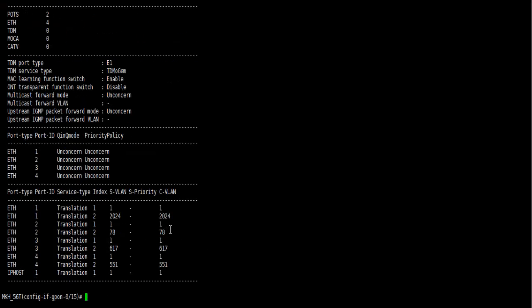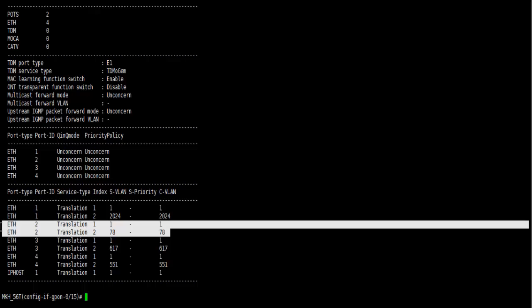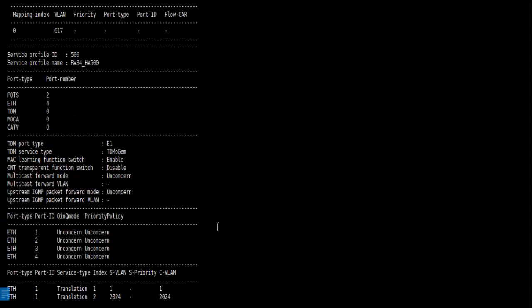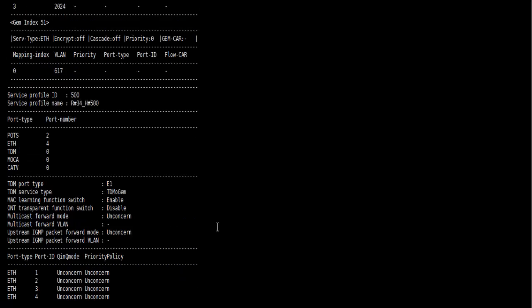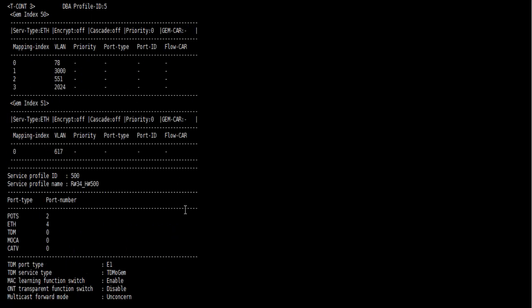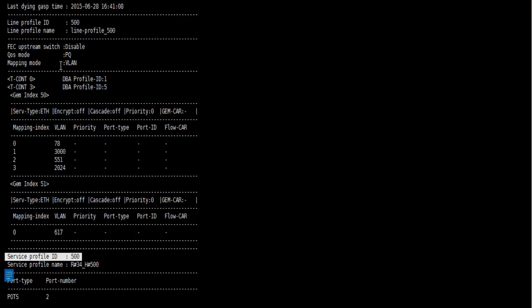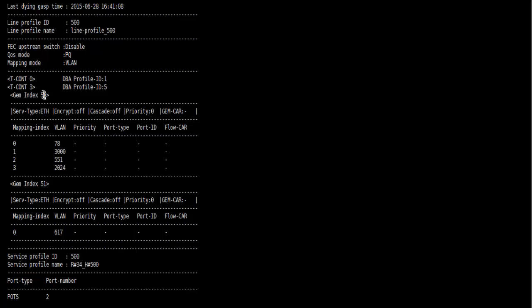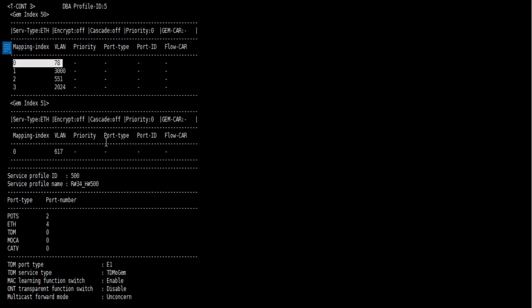Now here we found ONT ether port 2 is configured with VLAN 78, which we will change. The service profile ID is 5000 and line profile ID is 5000 GEM, and GEM index 0.